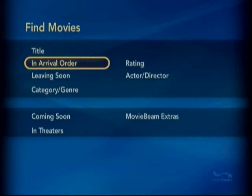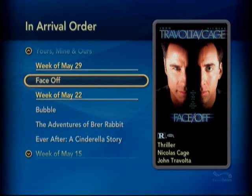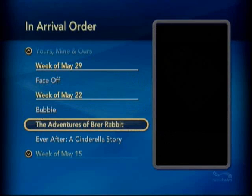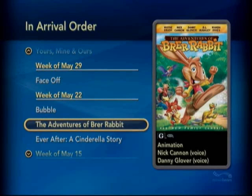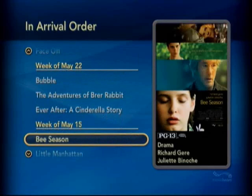The one that I find pretty interesting is Arrival Order — you can see what's just landed on the box. This week it looks like we've gotten Face Off so far, which is one of John Woo's first American films. As we scroll through here you can see there's a variety of flicks, old and new, for children and adults.